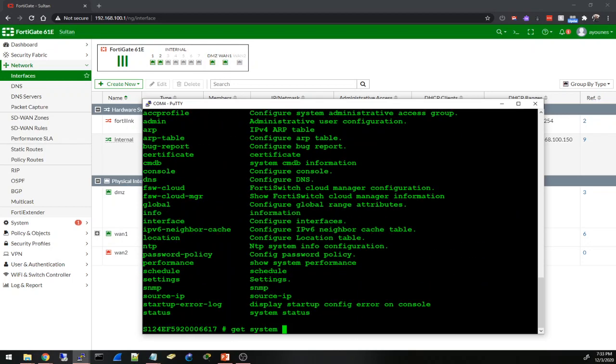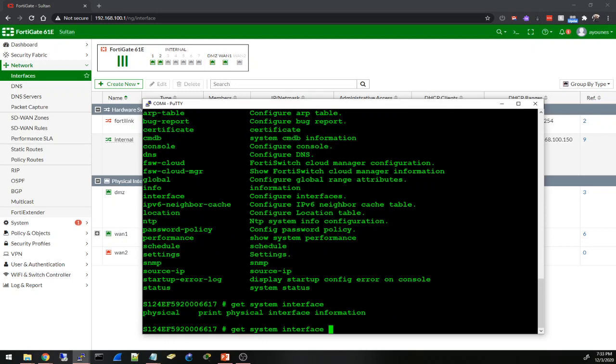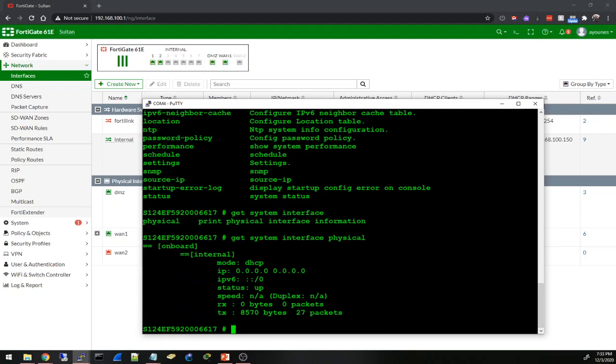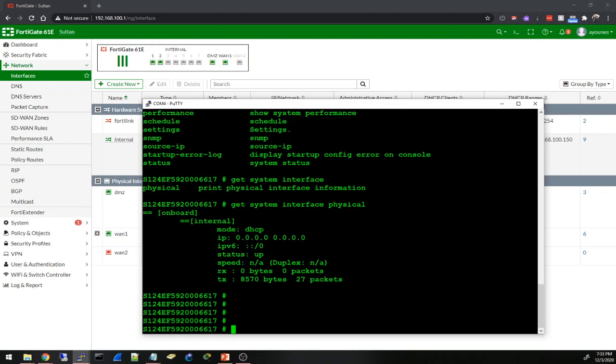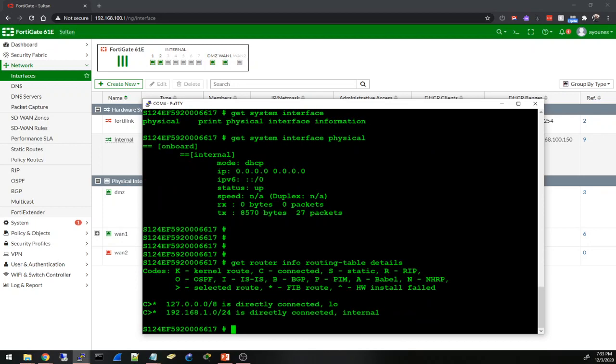Let's try interface - system interface physical. I can see this interface here, internal. It's like the VLAN 1 on a Cisco switch. All the ports are on the internal interface. Let's see get router info routing table details.